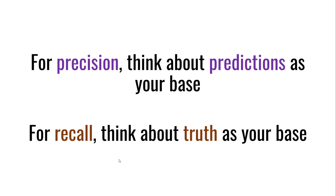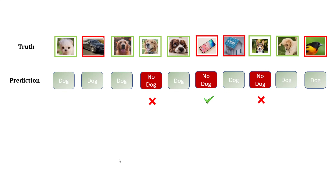Now let's talk about the negative class. Precision and recall are for individual classes — what we saw previously was precision and recall for the dog class. For the 'not a dog' class, precision is one out of three: you had three 'no dog' predictions and only one of them was correct, so that's 0.33.